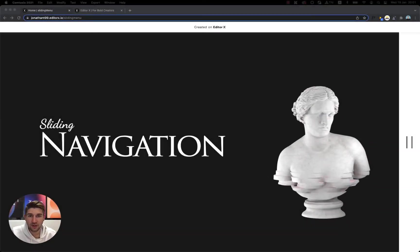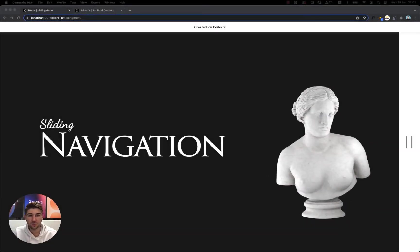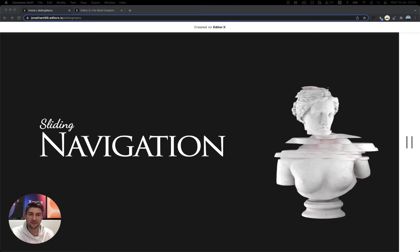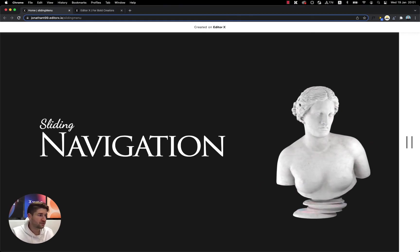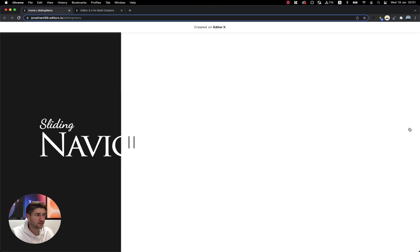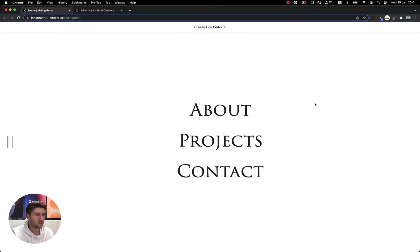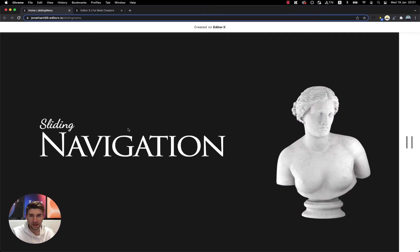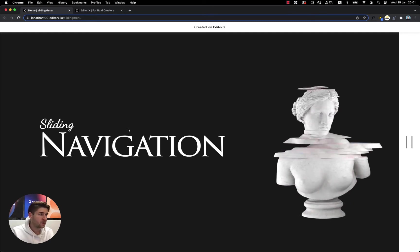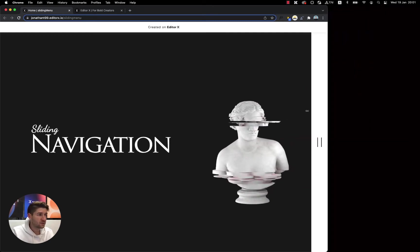What's up everybody and welcome to another tutorial. In this video we will be learning how to create a sliding navigation like we can see here from the right side. If I click on this navigation it will pop up from the right side and if I click on it again it will close and slide back.